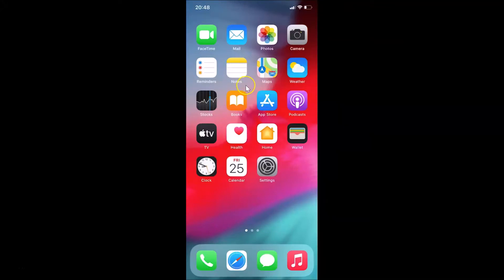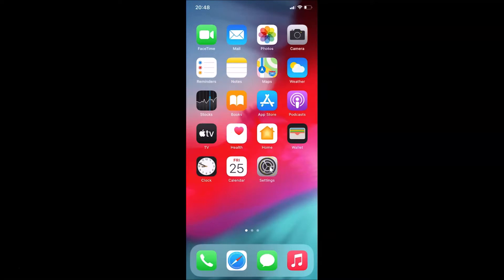Hi guys, in this tutorial I'm going to show you how to show newly downloaded apps on the home screen of your iPhone running iOS version 14.0.1. This is my iPhone device with iOS 14.0.1 installed. Let me open my Settings app.